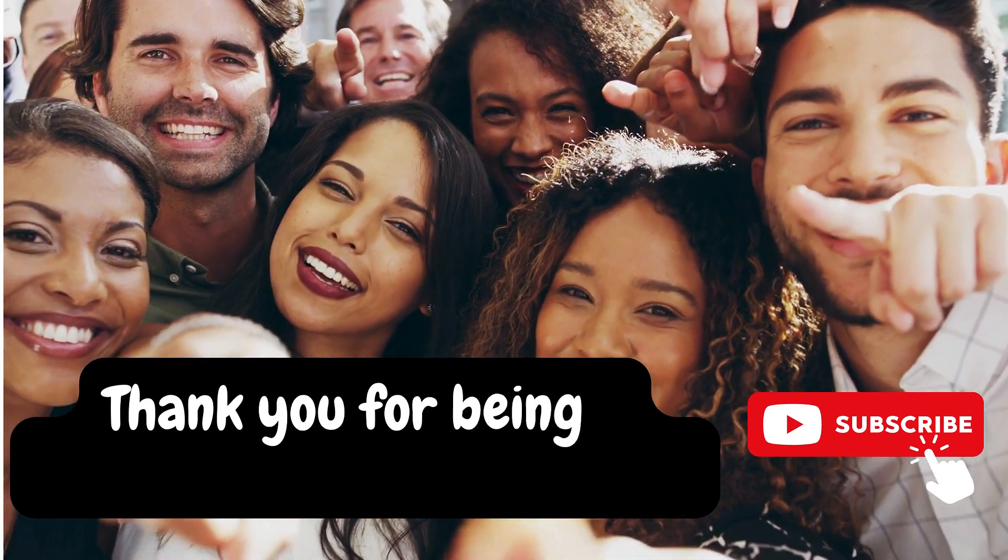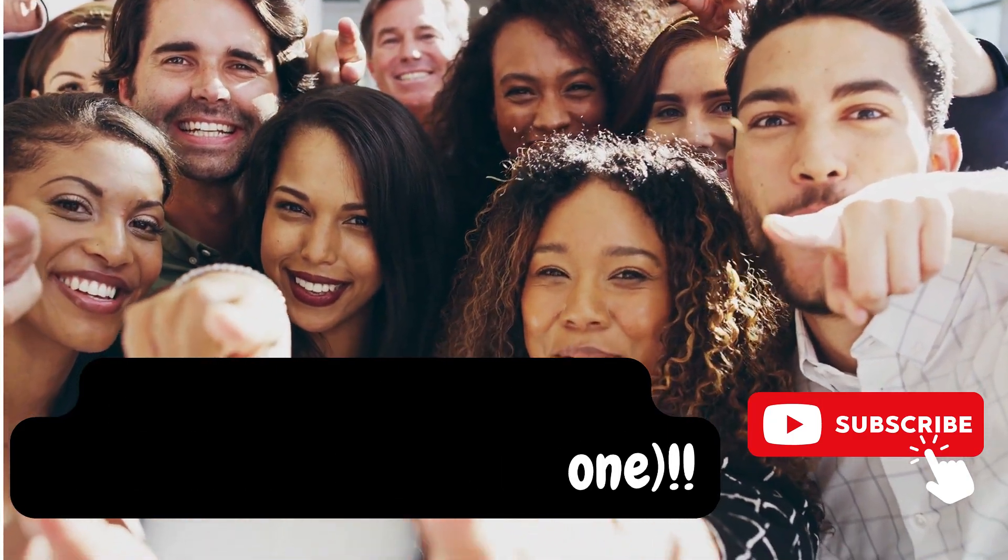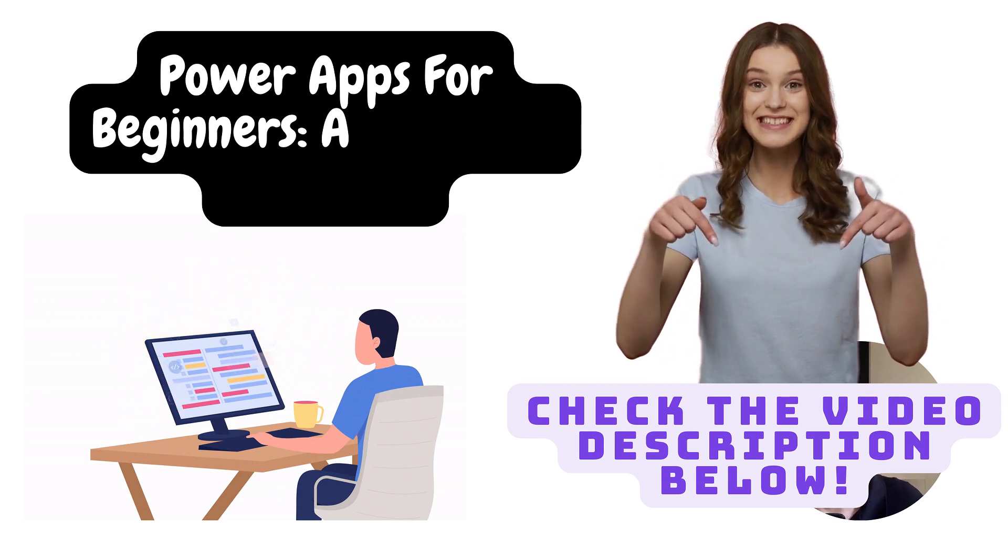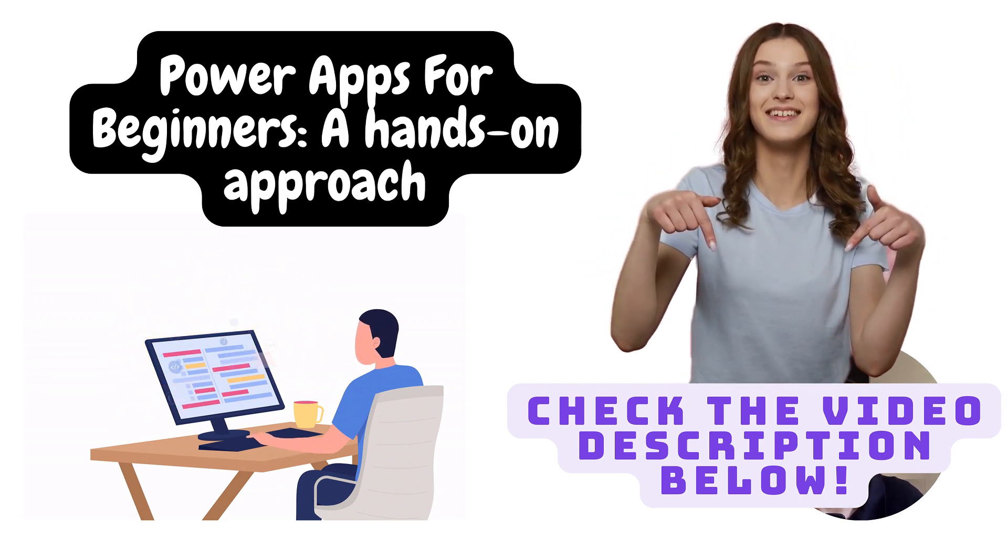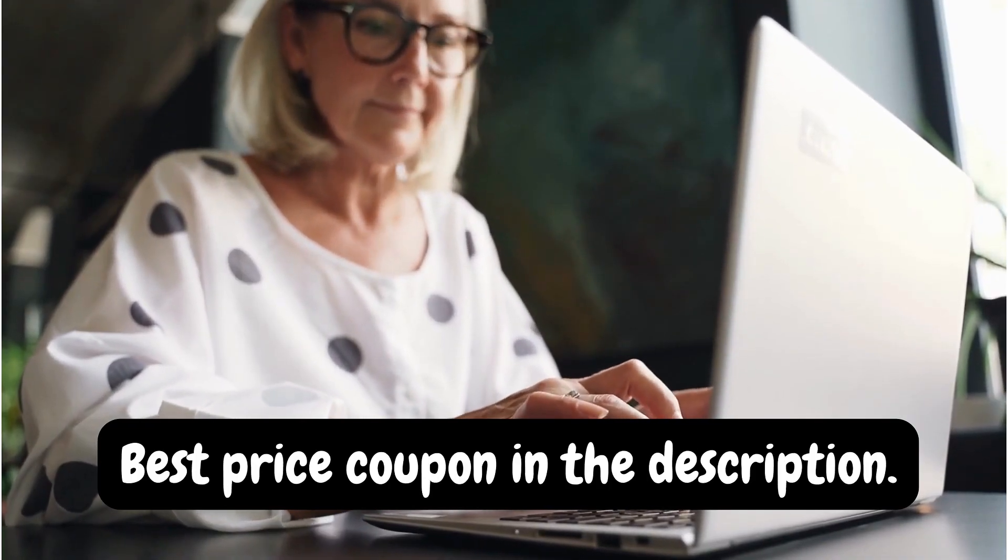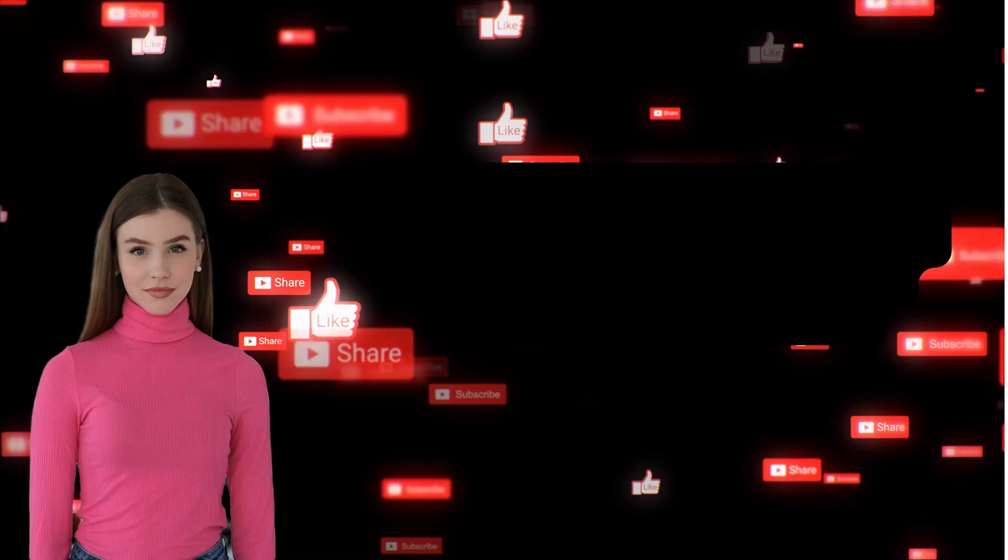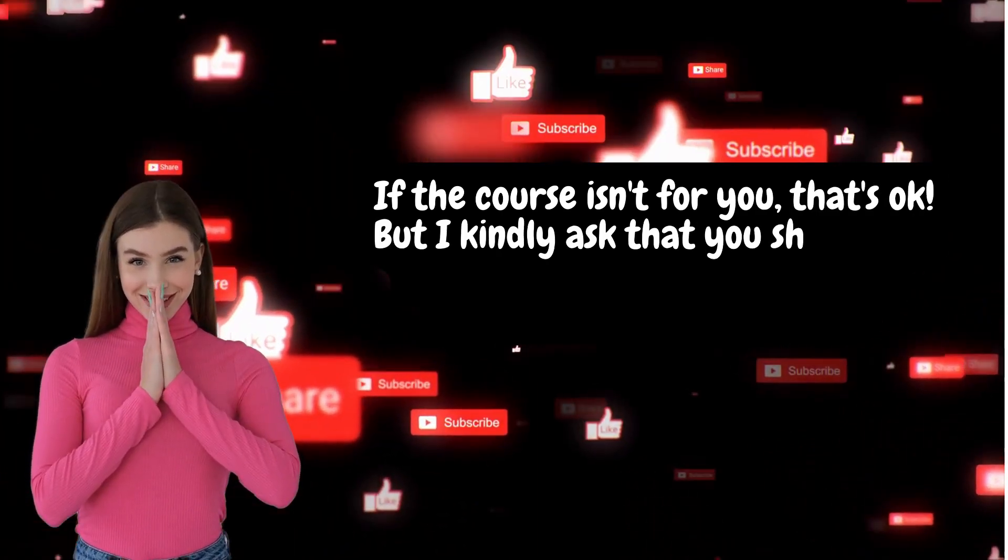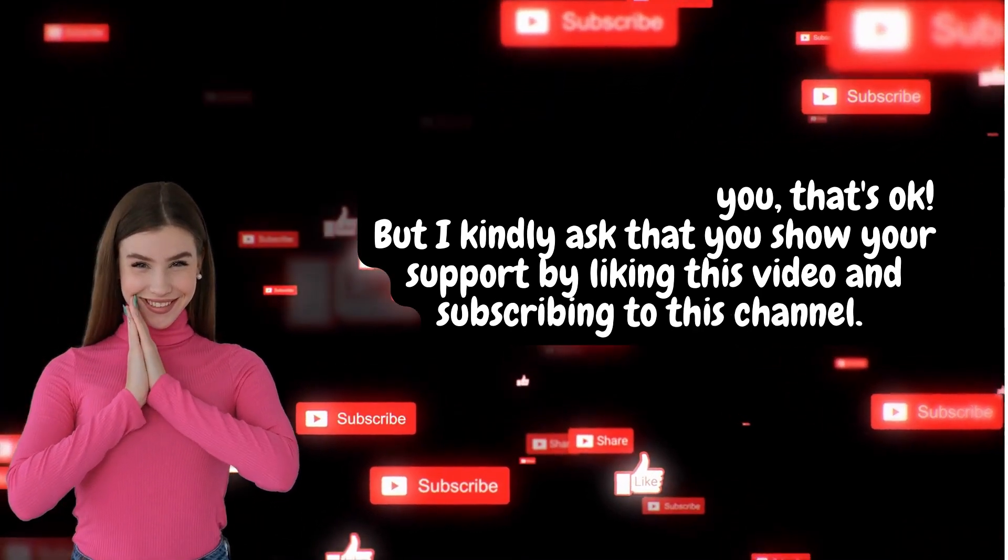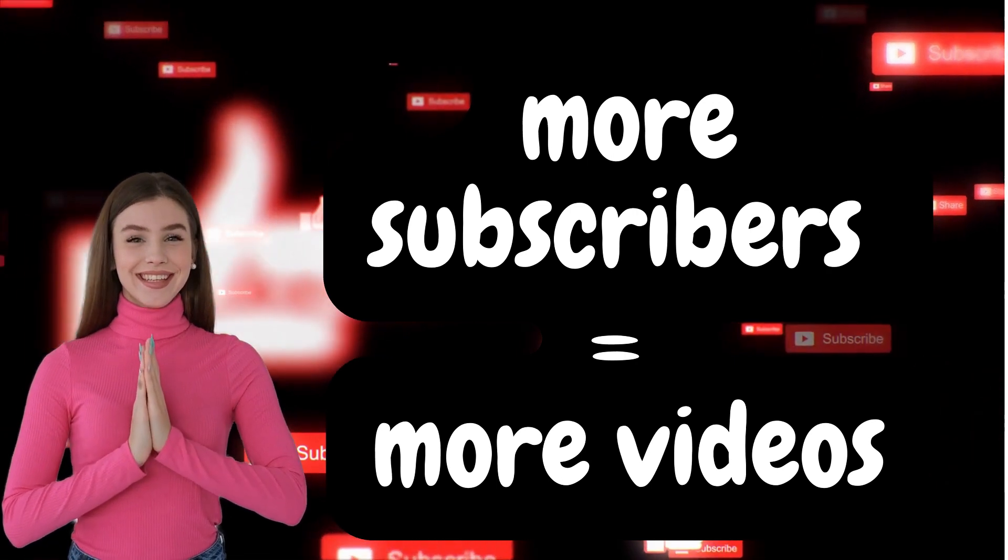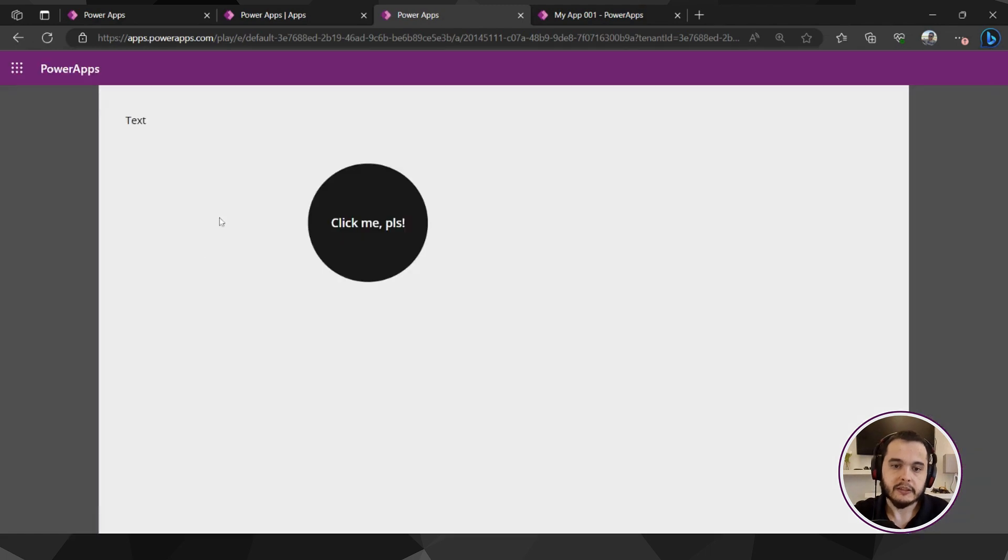This video is sponsored by the support of my subscribers who like and comment on the videos. This class is part of a full course I have on Udemy where I teach beginners how to build their first apps. If you want to ensure lifetime access and see the entire course, I suggest you to join me on Udemy. If the course isn't for you that's okay, but I kindly ask you to show your support by liking this video and subscribe to this channel. Your engagement means a lot to me and motivates me to continue creating valuable content like this.